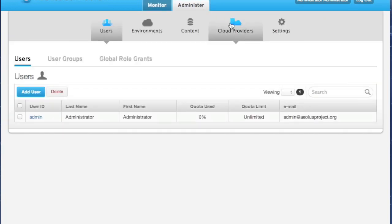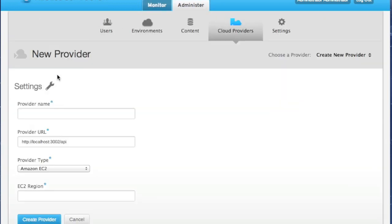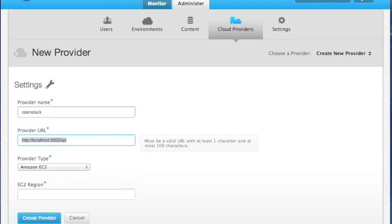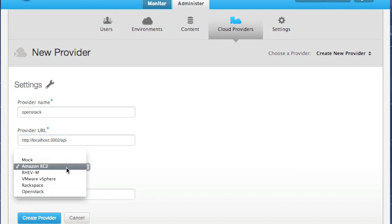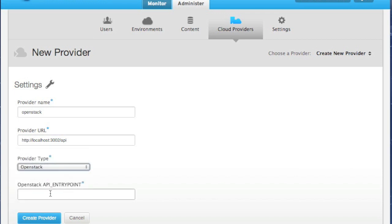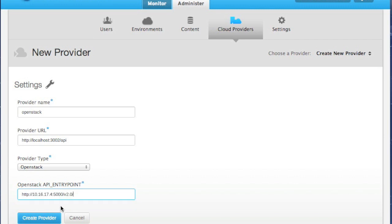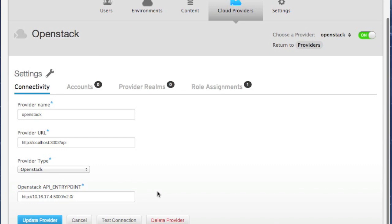This is done the same way as with other providers. We can assign a descriptive name for our own use. In this case, I will choose OpenStack. Next, we set the Delta Cloud URL. Here, we're going with the default of localhost. Next, we set the provider type to OpenStack. And you'll note that we get a new field here, OpenStack API entry point. This points to the Keystone Identity Services URL.